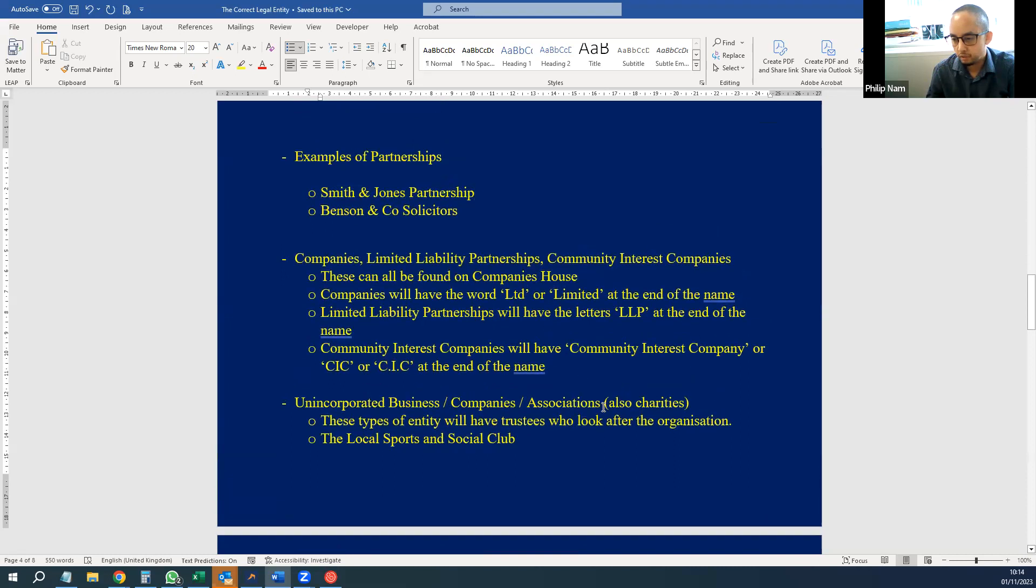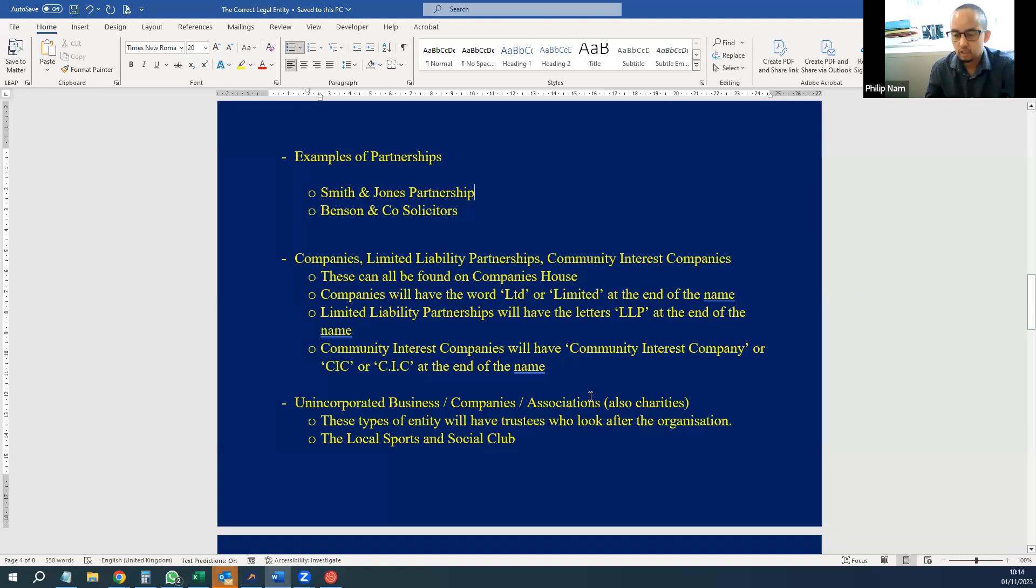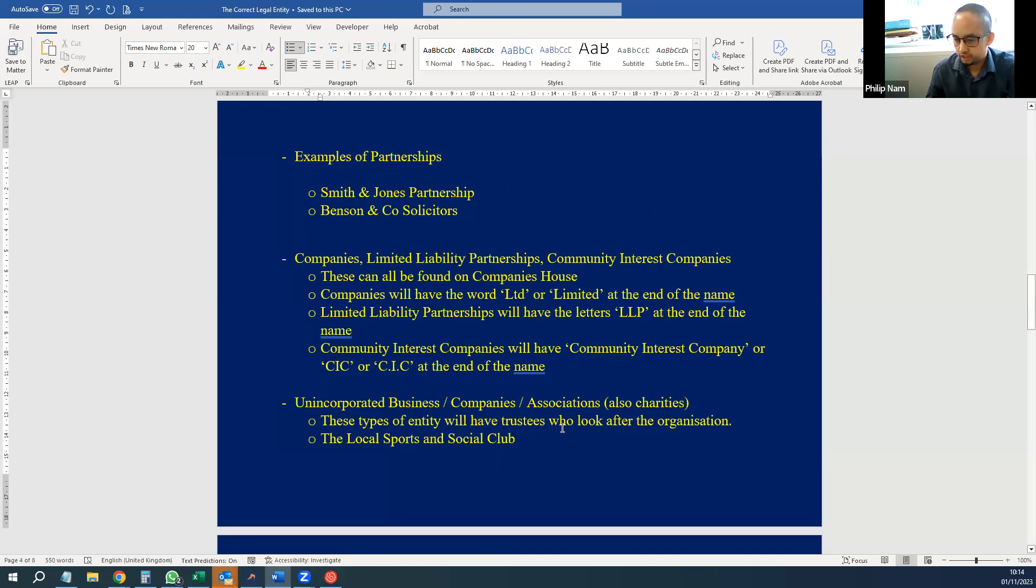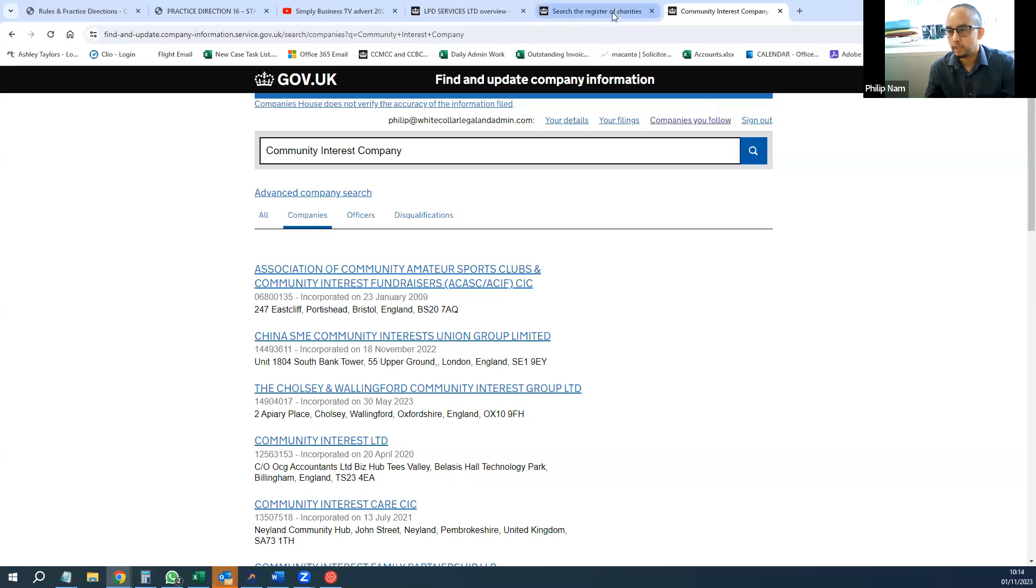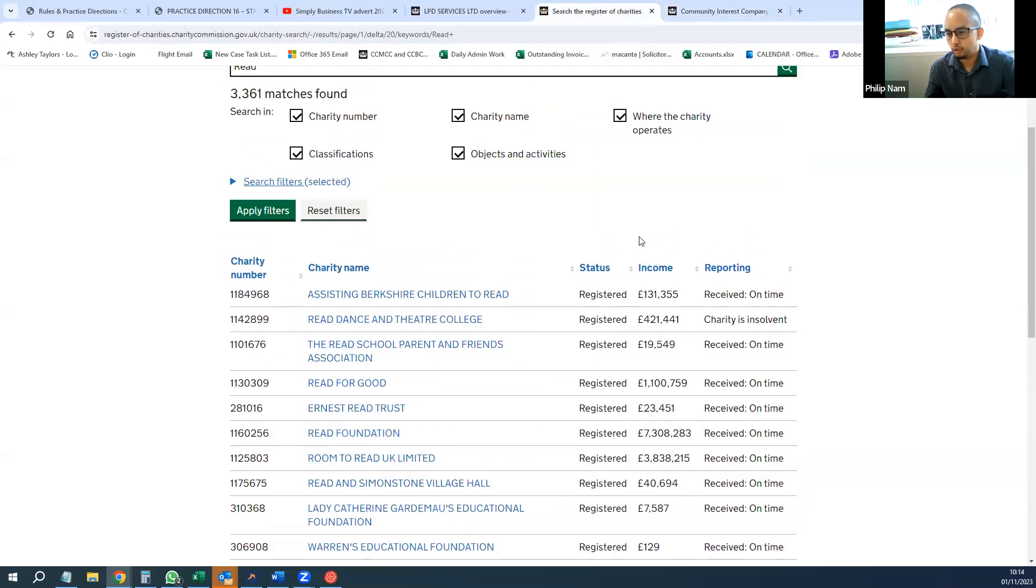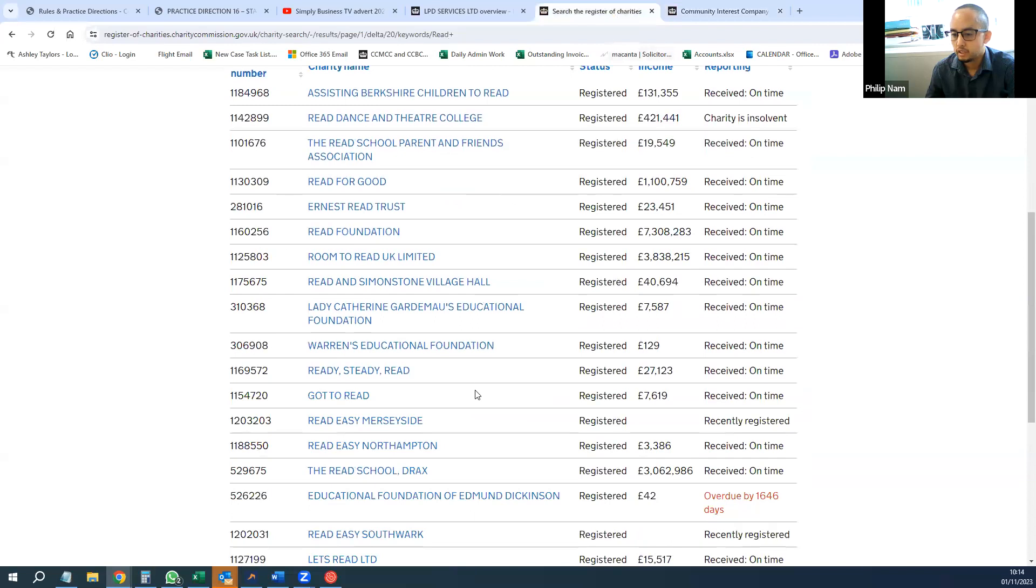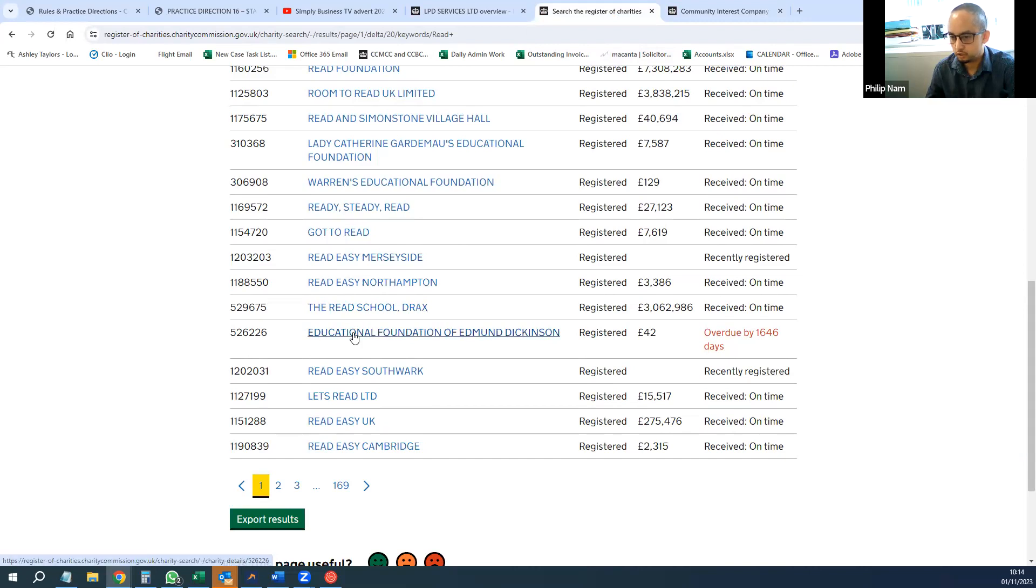And the final one that we've mentioned is unincorporated businesses, companies, or associations. You also get charities in these types of entity. You'll get trustees who look after the organization—for example, your local sports and social club could be an unincorporated association, your local football club or sports club. In terms of most charities, there is a register of charities, but you can also search for the correct name. And you can see all these charities don't have 'limited' in their name, but some of them do. Most of them do not, so these are unincorporated companies or associations or charities.